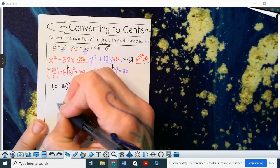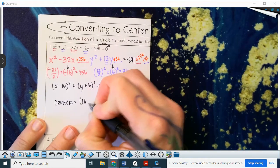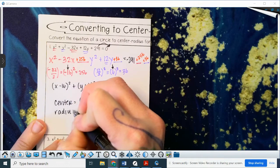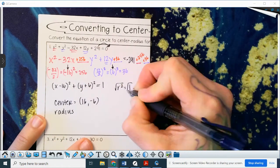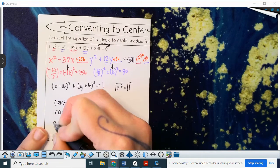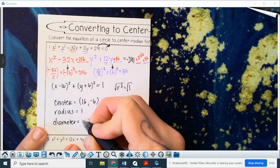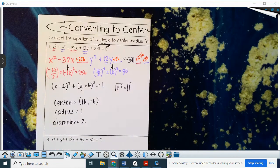Our center is (16, -6). Our radius squared is 1, so the radius is 1, and the diameter is 2. That's all the circular things you're going to need to know for the moment for equations of circles.